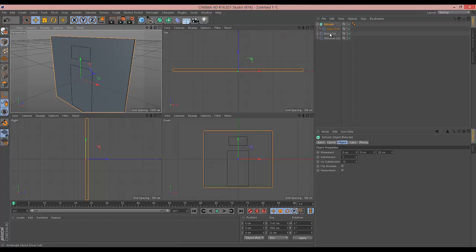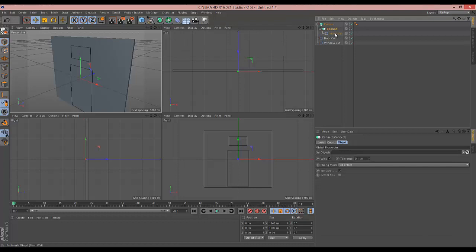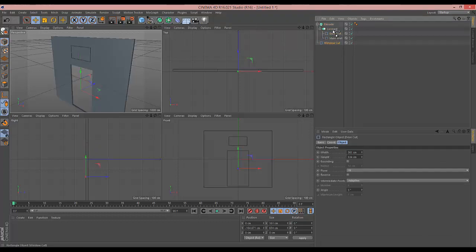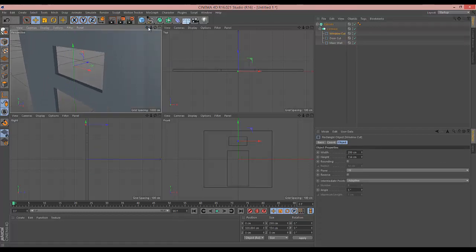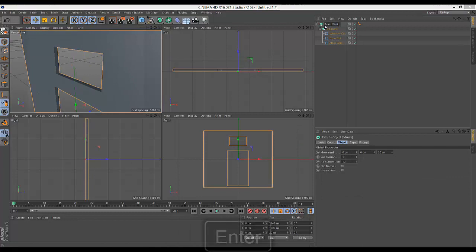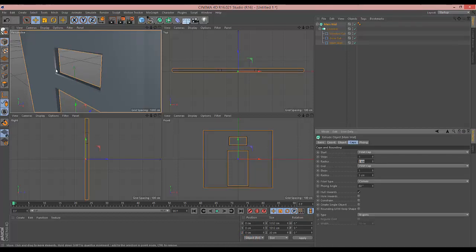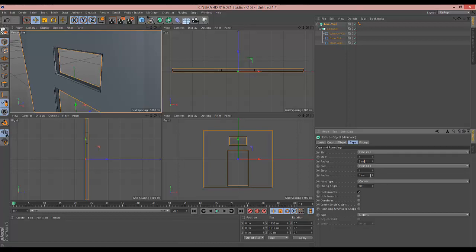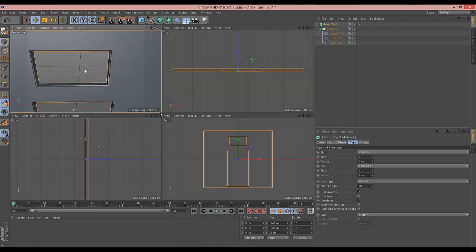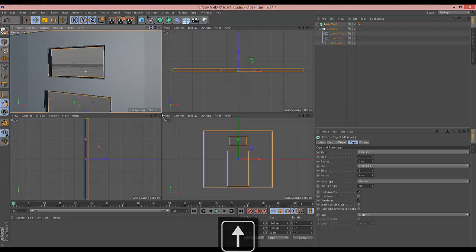We'll call this one 'main wall', this one 'door cut', and this one 'window cut'. Naming everything is a lot easier further down the line. With main wall selected, we click and hold Alt while we click on Extrude, and that extrudes it to the tune of 20 centimeters. Now we want to cut these out, so we grab our main wall, put it into a Connect object — hold Alt, select Connect — and then add the door cut and window cut. We go to the extrude, call it main wall, go to Caps and turn on Fillet Cap. You can see that adds our bevel.